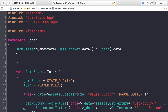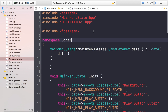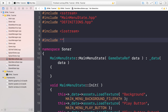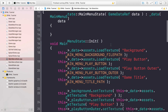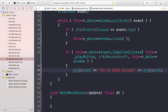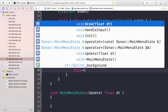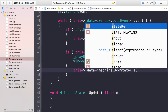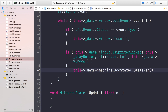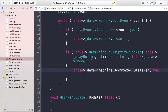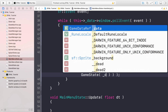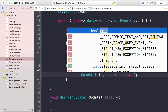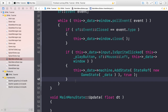The last change is in main_menu_state.cpp. Include the game state header at the top, then scroll to the handle input section and change the play-button action to actually switch states: call this->_data->machine.addState with a StateRef holding new GameState(_data), passing true so it replaces the current main menu state.